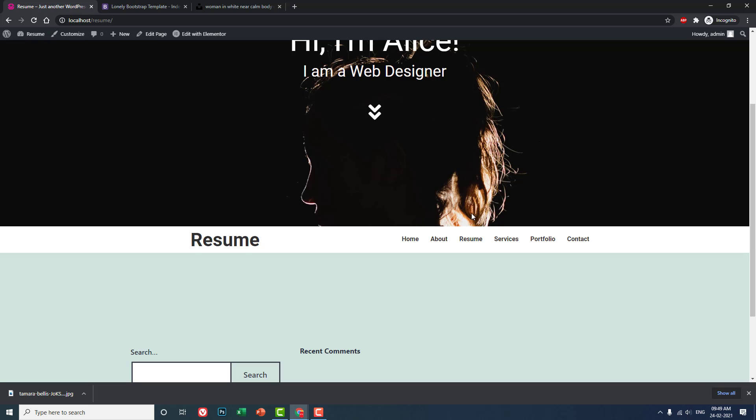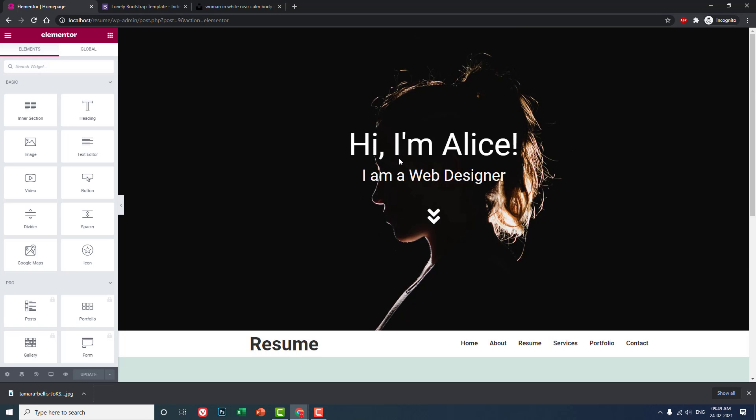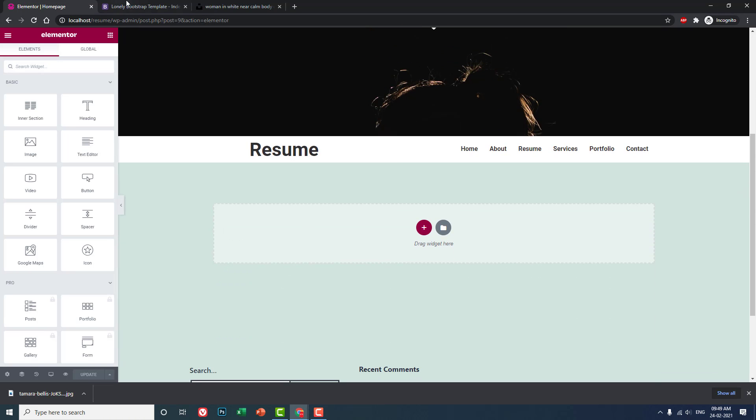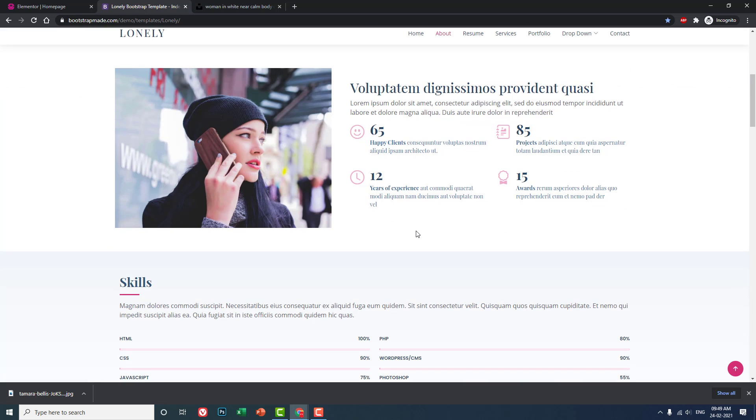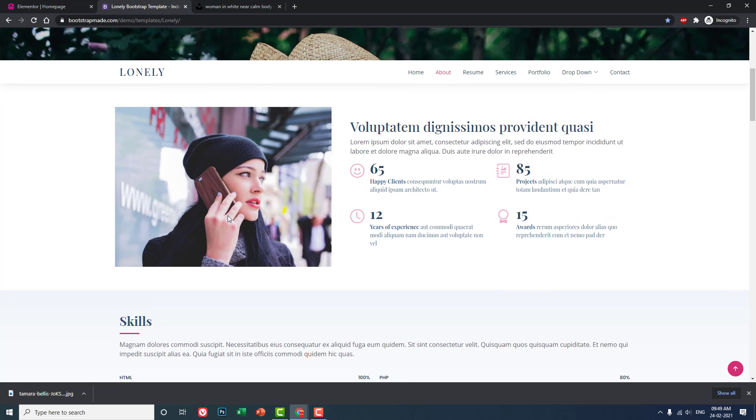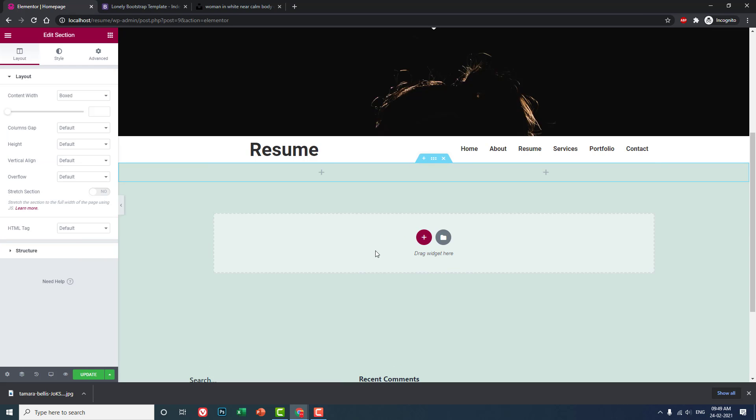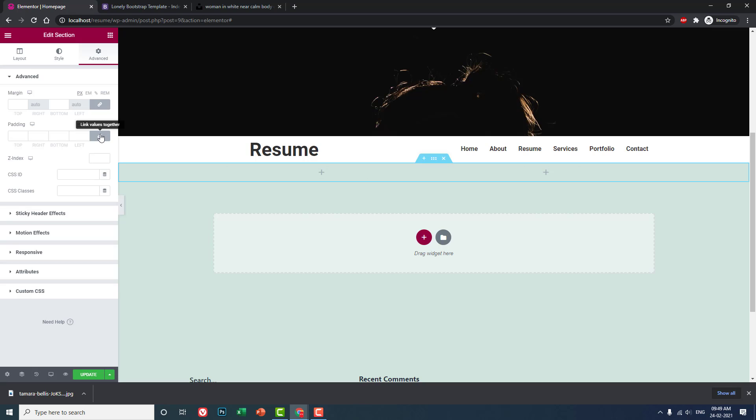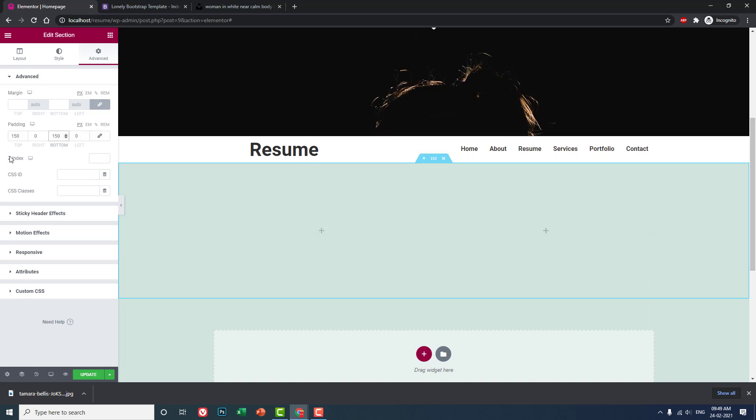Let's click on edit with Elementor and design this About Us section. We'll have one image on the left column and some description and number counter on the right side. Let's create a two column section like this and add some padding on the top, about 150, and 150 at the bottom. Then let's create a section ID called 'about'.